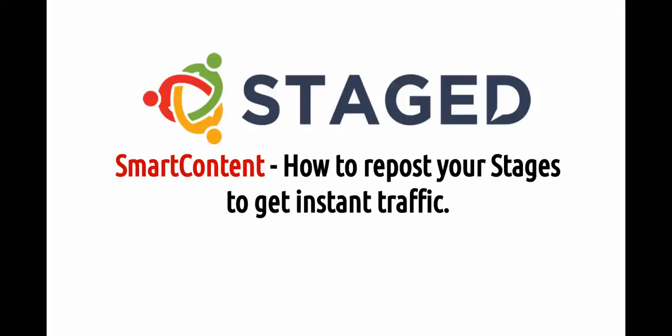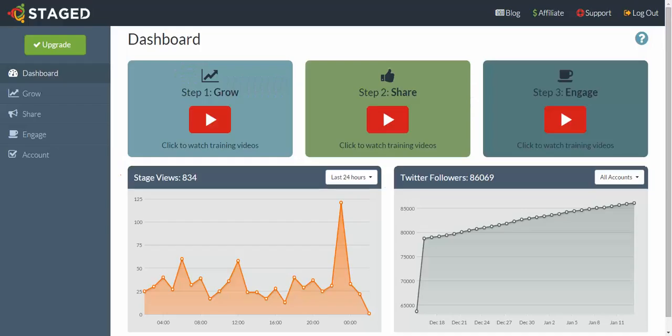Hey, it's Aiden and this is Smart Content Training. I'm going to show you how to repost your stages to get instant traffic. So let's skip on into the back office and I'll show you how to do it.